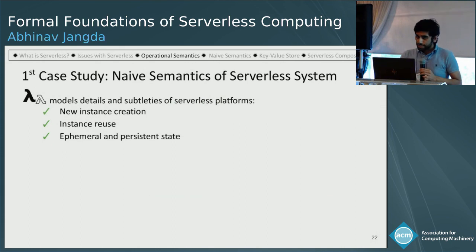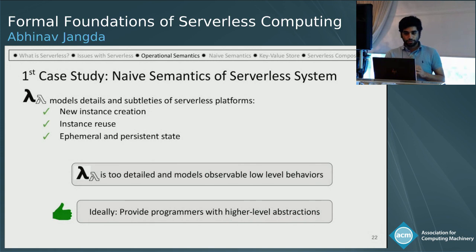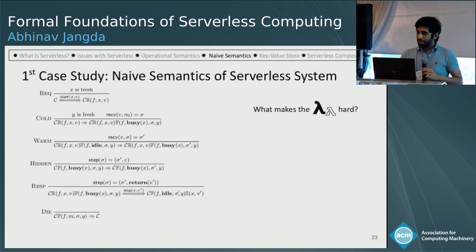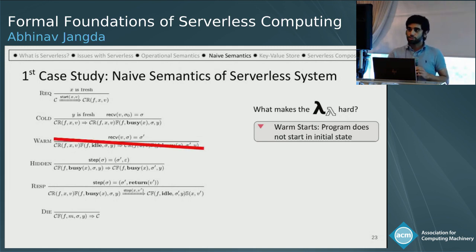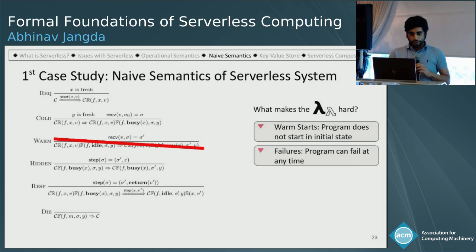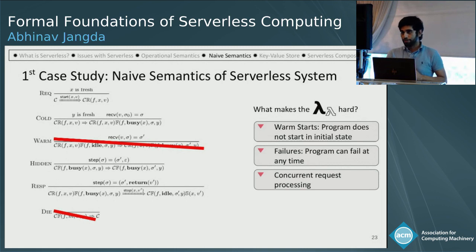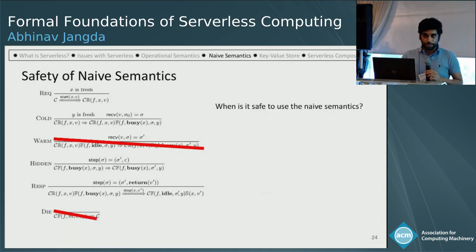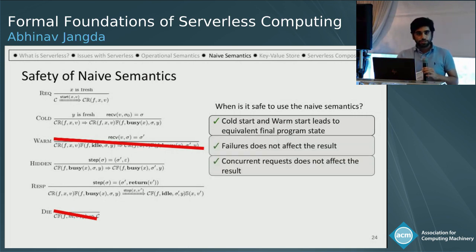Lambda-Lambda describes the details, but it is too detailed. Ideally, we would like to provide programmers with high-level abstractions. So we did our first case study on naive semantics for the serverless platform. Before seeing what naive semantics are, let's ask what makes Lambda-Lambda hard. First, we have warm starts where the program may not start in the initial state — so we remove that rule. In case of failures, the program can fail at any time — so we remove that rule too. And in naive semantics, there is only one request for a particular function being executed at a time.